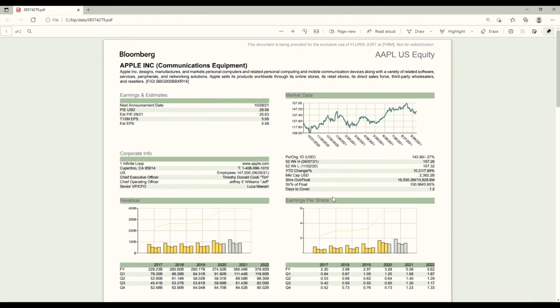So this just simply generates the most important financial data for Apple within two pages.